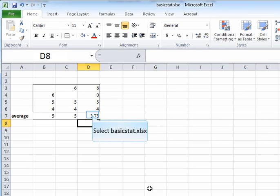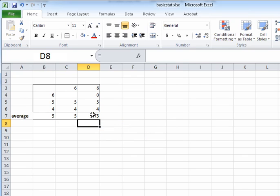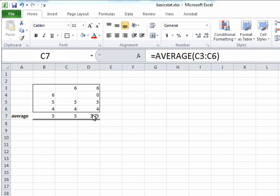As you can see, the average for the numbers six, zero, five, and four is three point seven five, which is nothing but the sum of those four numbers: six plus zero plus five plus four, divided by four.